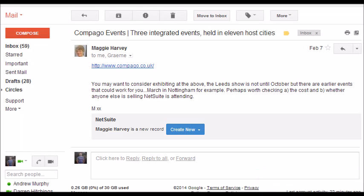This is our second major release of NetSuite Connector for Google Apps. In this release we've retained all of the features of the Version 1 product and also added a range of new features. In this demo I'm going to talk through some of the new features just by running through an example.